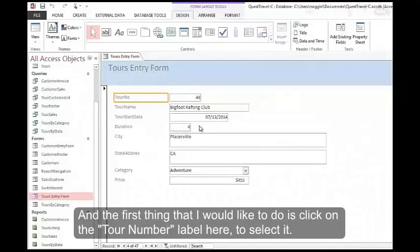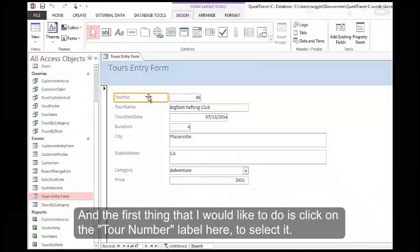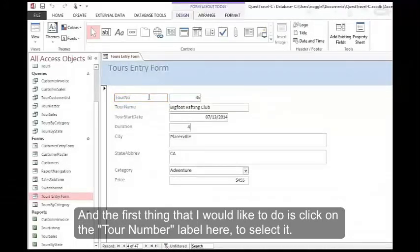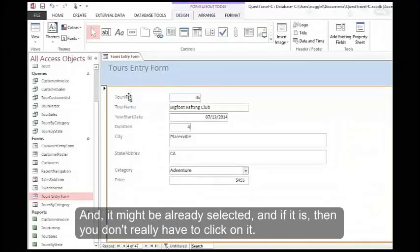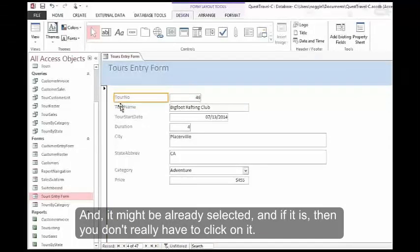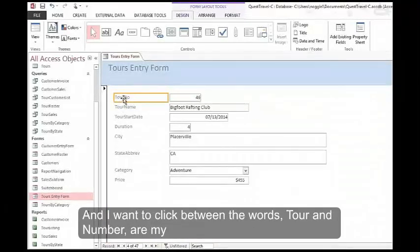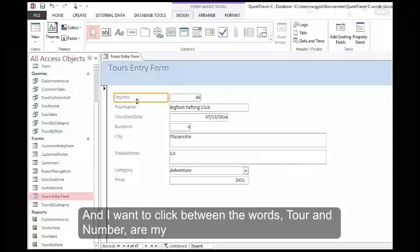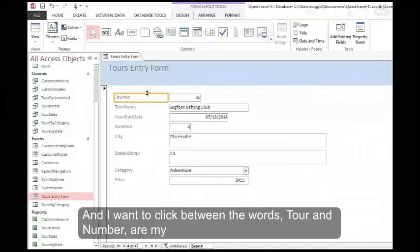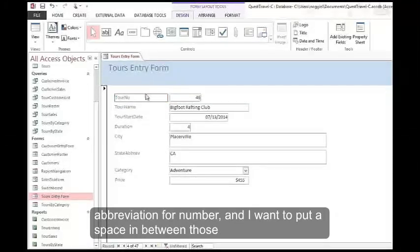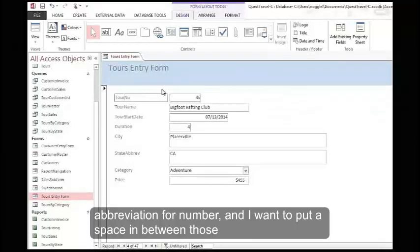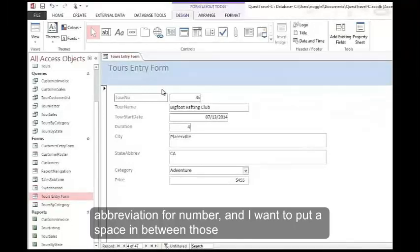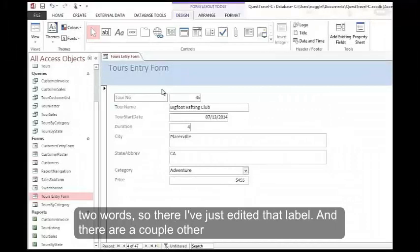The first thing that I would like to do is click on the tour number label here to select it. It might be already selected and if it is then you don't really have to click on it. I want to click between the words tour and number, or my abbreviation for number, and put a space in between those two words.